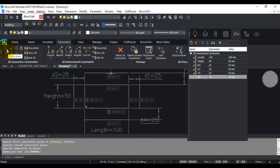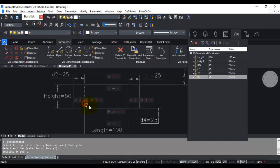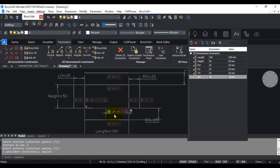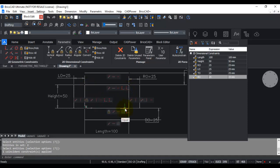Next there is the coincident constraint, which tells the system which points must always be coincident — that is, which two lines must always join at that point. I use the auto constraint option for each corner: selecting this entity and this entity. I repeat this for all four corners so each pair of intersecting lines has a coincident constraint applied.